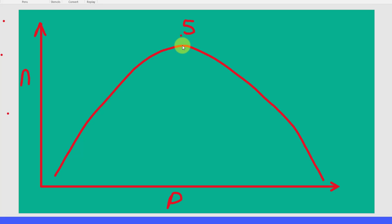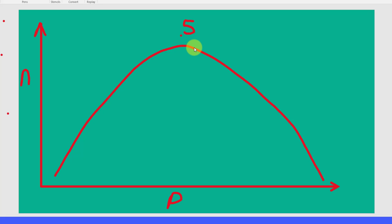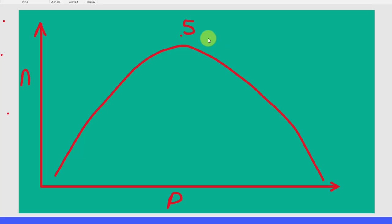As p gets smaller, our estimate of p gets better and it's smaller than 0.5, n decreases. And also as our estimate of p is greater than 0.5, n decreases.